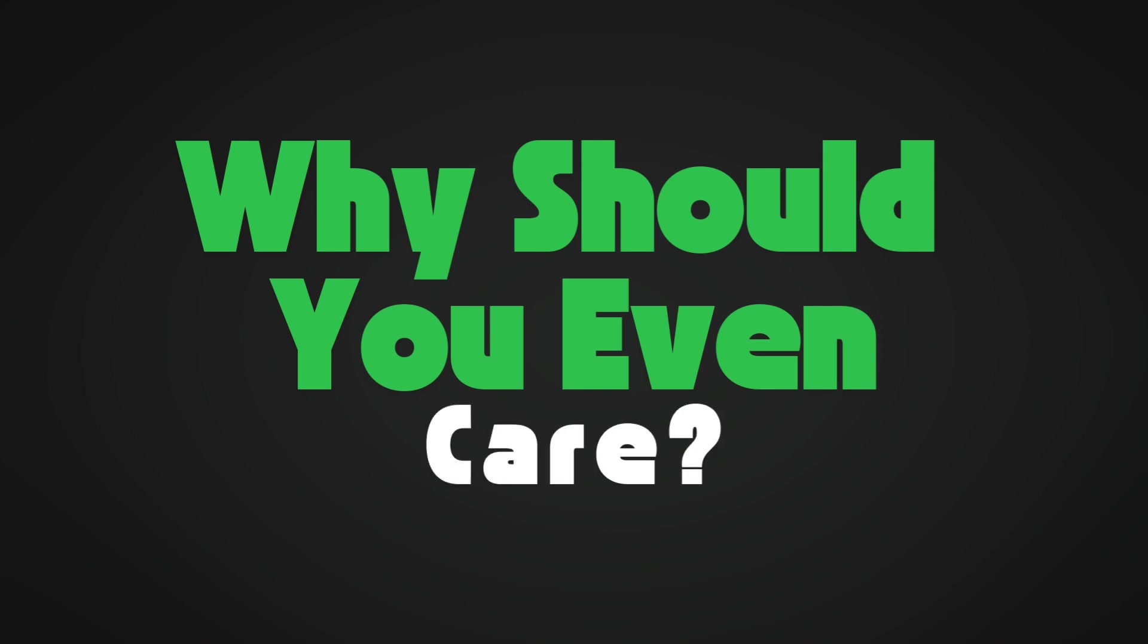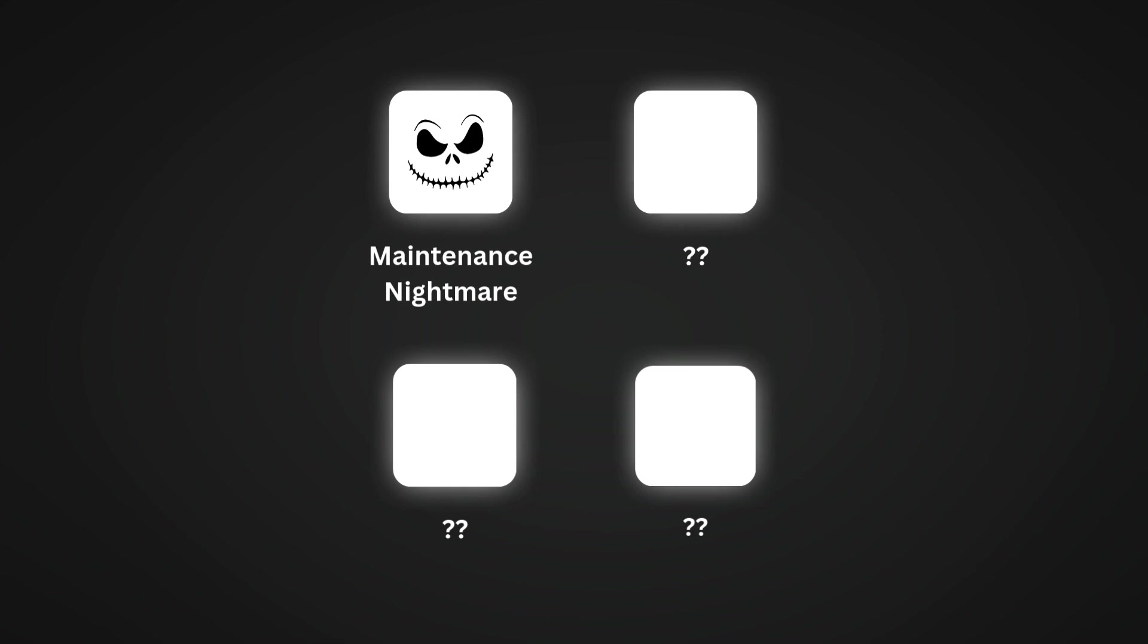First of all, why should you even care? Why can't you just ignore all of this and proceed with your life writing code the way you do now? Here are four reasons why this will come back to bite you. Number one: your code will become a maintenance nightmare. We've all worked on a project where touching one part breaks so many unrelated other parts.